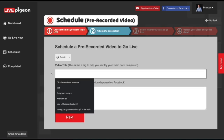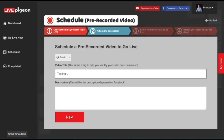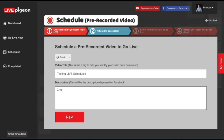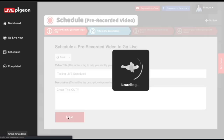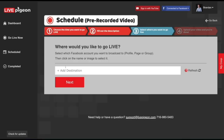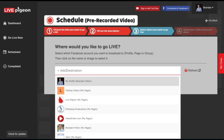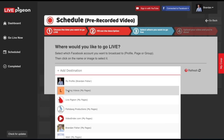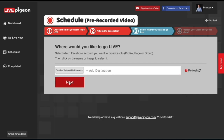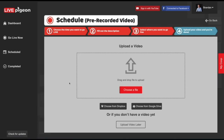From here, we're just going to fill out our title and description. Then click next. You can click to add a destination, and then click next again.